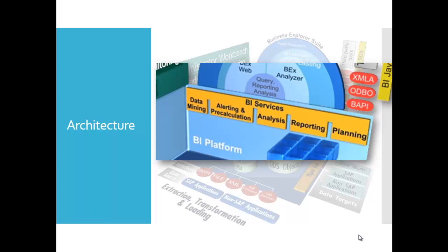With business planning and simulation, the BW BPS, you create planning applications. The areas of application range from simple manual data entry to complex planning scenarios. Special analysis processes such as data mining can be realized with the Analysis Process Designer, the APD. Using analysis process, information can be combined in the BW system to generate new information. This new information can be attained using analytical processes such as data mining methods or sample customer-specific calculations and transformations.